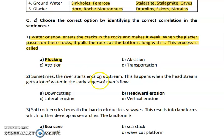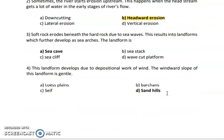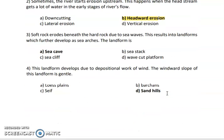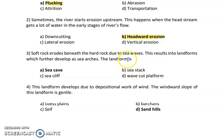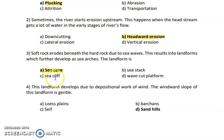Next: sometimes the river starts erosion upstream, and this happens when the head streams get a lot of water in the early stages of the river. This is called headward erosion. Next: soft rocks erode beneath the hard rock due to sea waves, and this results in a landform which further develops into sea arcs. This landform is called a sea cave.